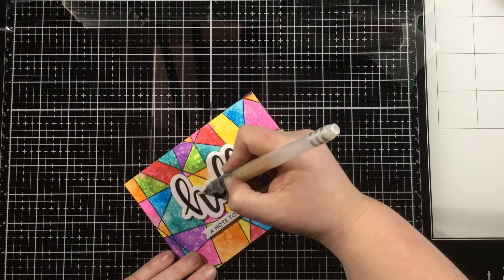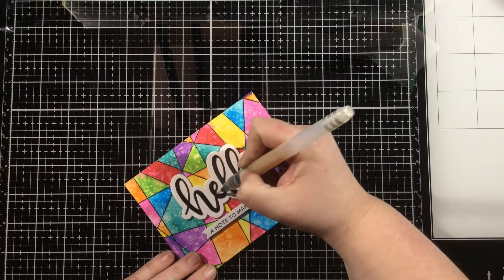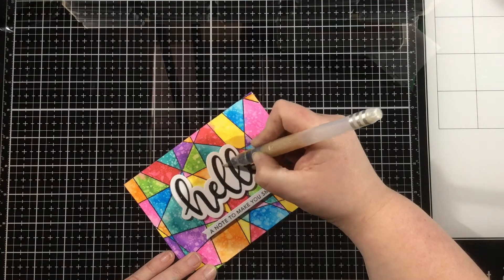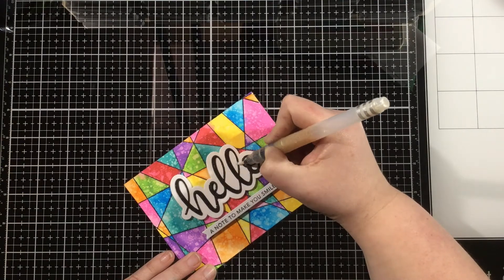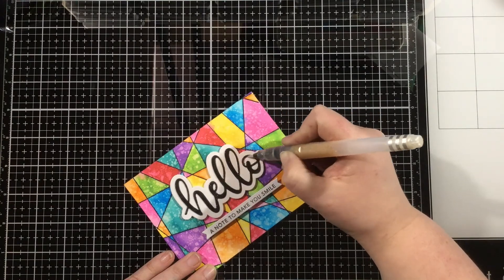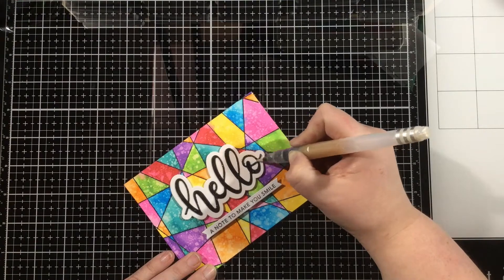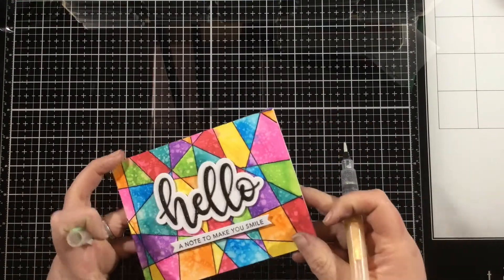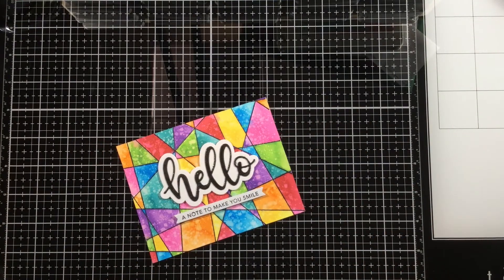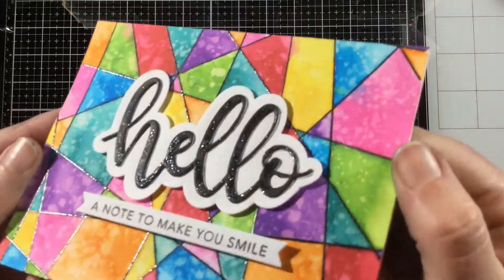I die cut a hello sentiment and the shadow die, popped that up with foam tape, and added a smaller additional sentiment at the bottom. I'm going to cover over my sentiment with liquid pixie dust, and that's going to finish this card. Thank you guys so much for watching. I'll see you again soon. Bye!